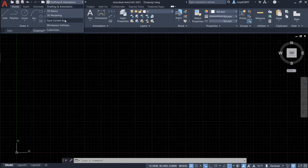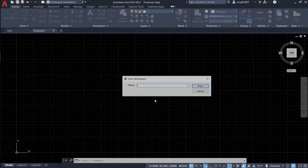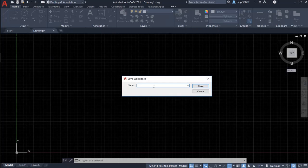So actually, I can save current workspace with a new name. Let's say My2D and save.